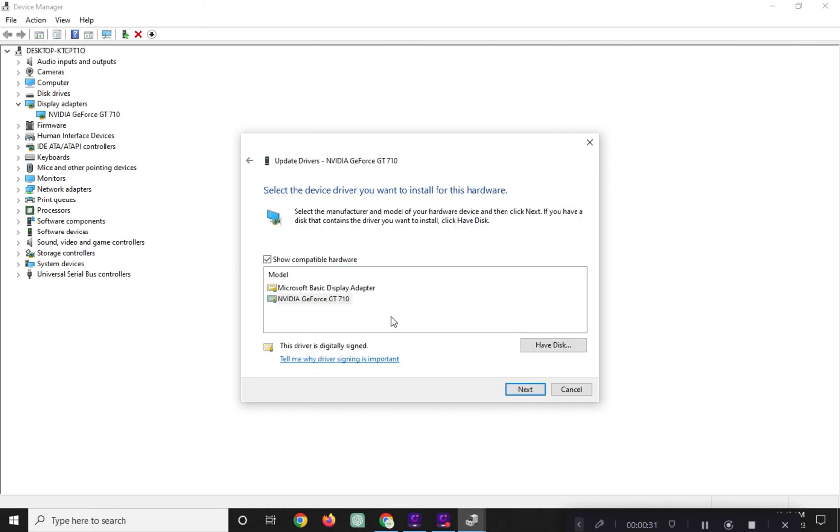Click here. Click NVIDIA GeForce GT 710 here and click Next.